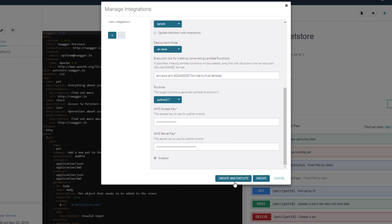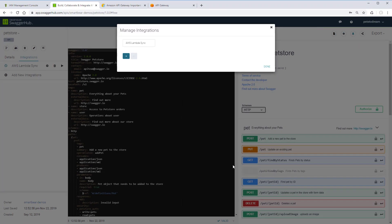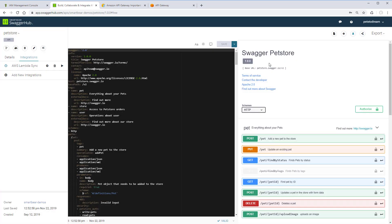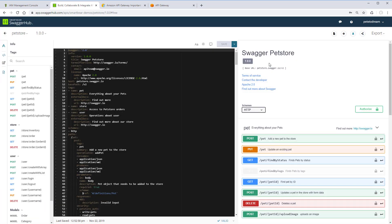That's it. From now on, every time you save your API definition in SwaggerHub, the corresponding API in Amazon will be updated.